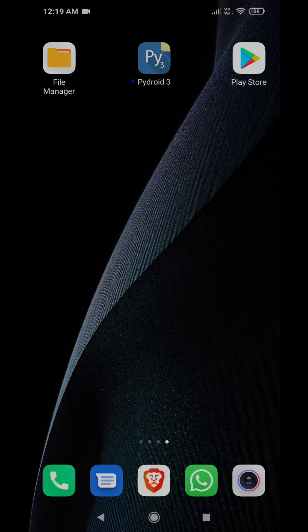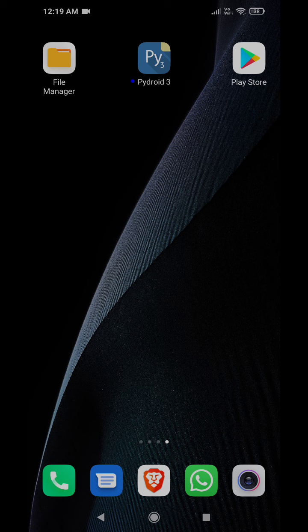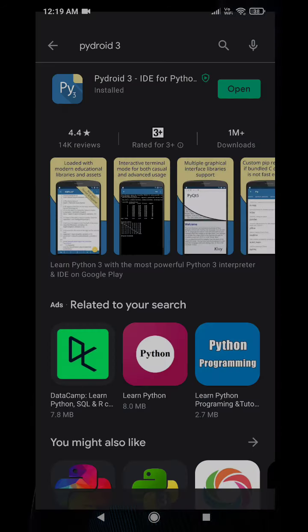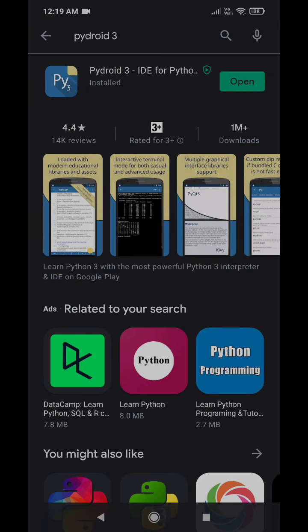To install this application, a simple search in the Play Store will give you the appropriate link to install the Pydroid 3 IDE for writing Python programs.